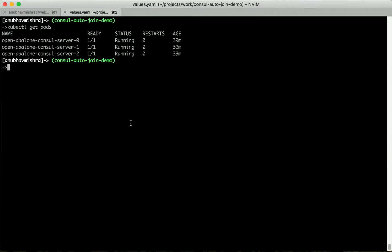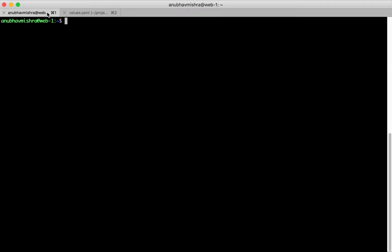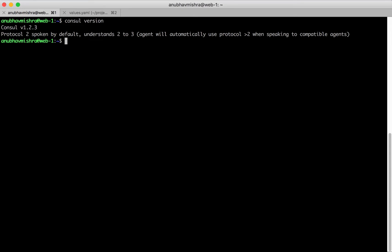Let's use the AutoJoin feature to join a VM that's running outside the Kubernetes cluster. Here I have a VM that's running outside the Console cluster. I've already downloaded the latest version of Console, which is Console version 1.2.3 on this VM.